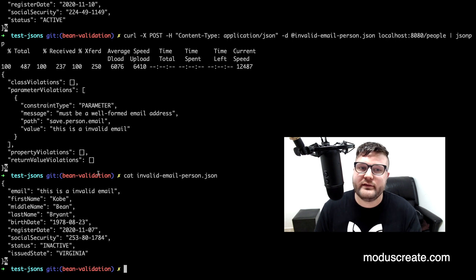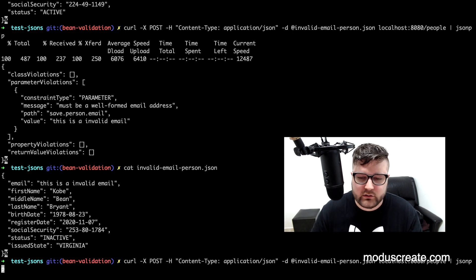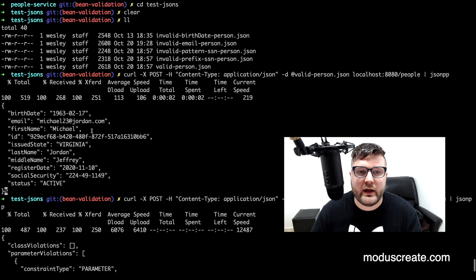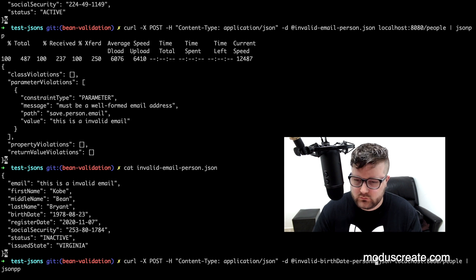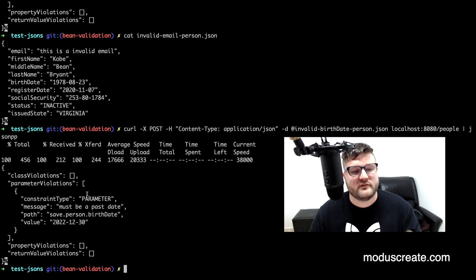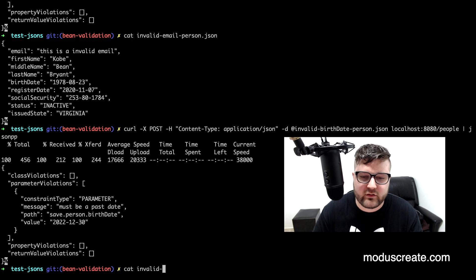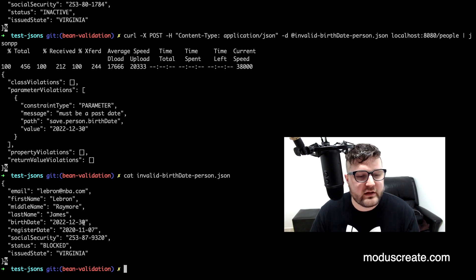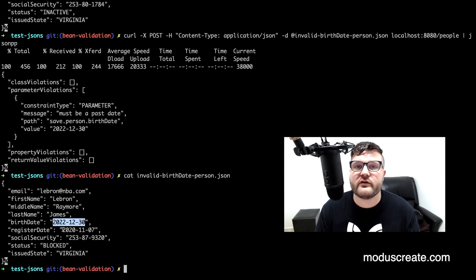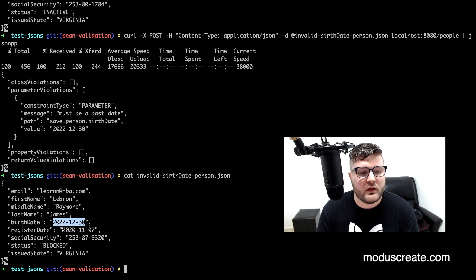Let's try again with a future date for the birth date. We can try again with curl, grabbing the invalid-birthdate.json file. We can see that there must be a past date. The content of the file shows Lebron James with a birth date in 2022 — a future date. Our validation requires that the birth date is in the past, so everything is working.